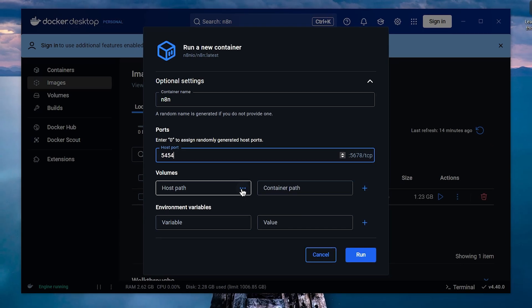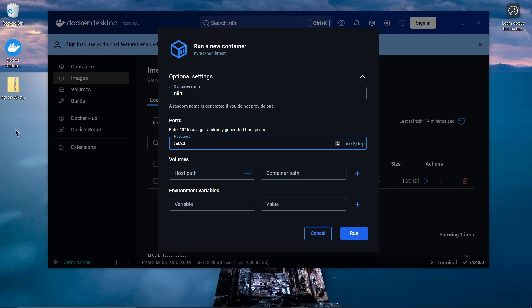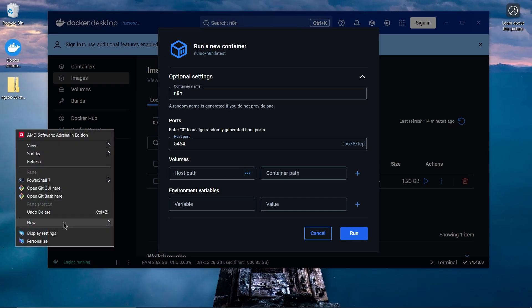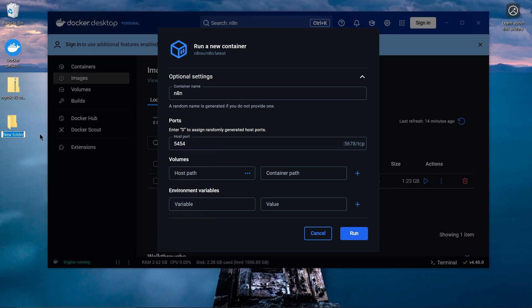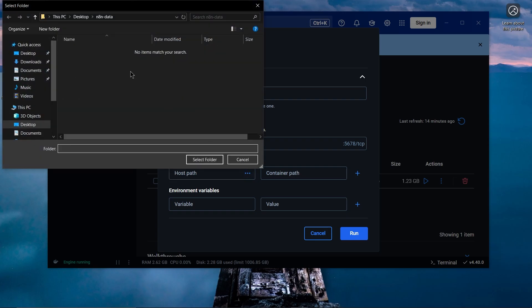Now, let's set up the host path. We need to create a new folder on your computer to store N8N's data. I'll create a folder on my desktop called N8N Data. Click the three dots and select the folder you just created.